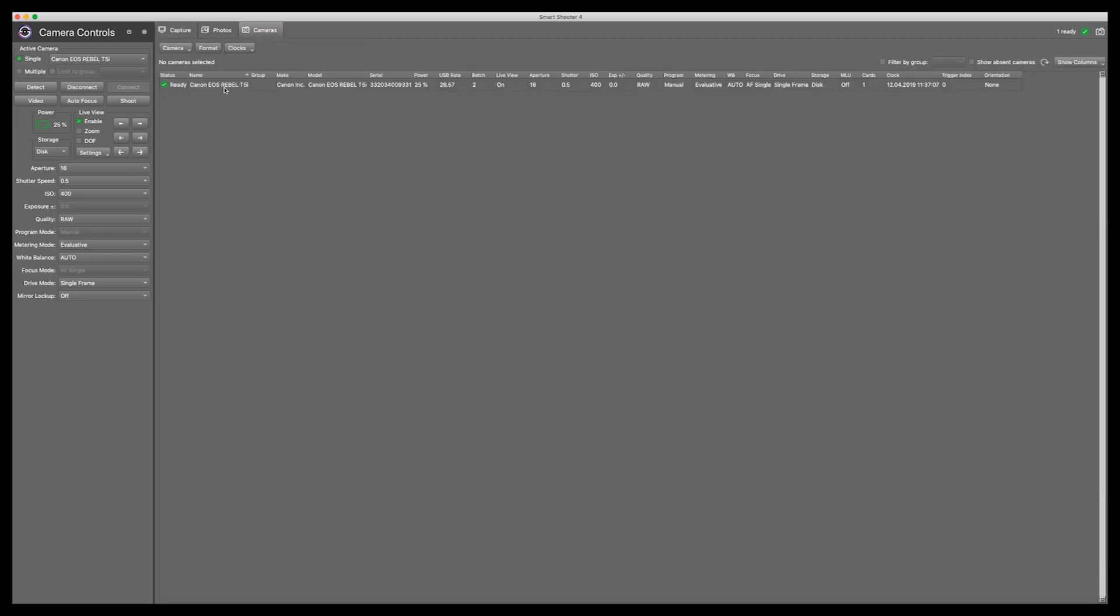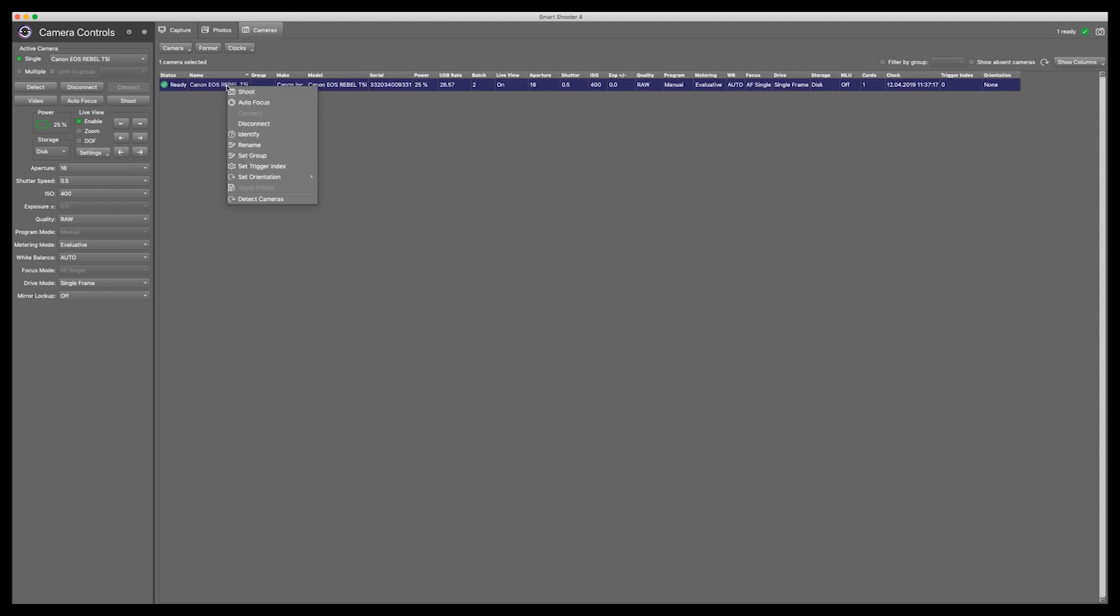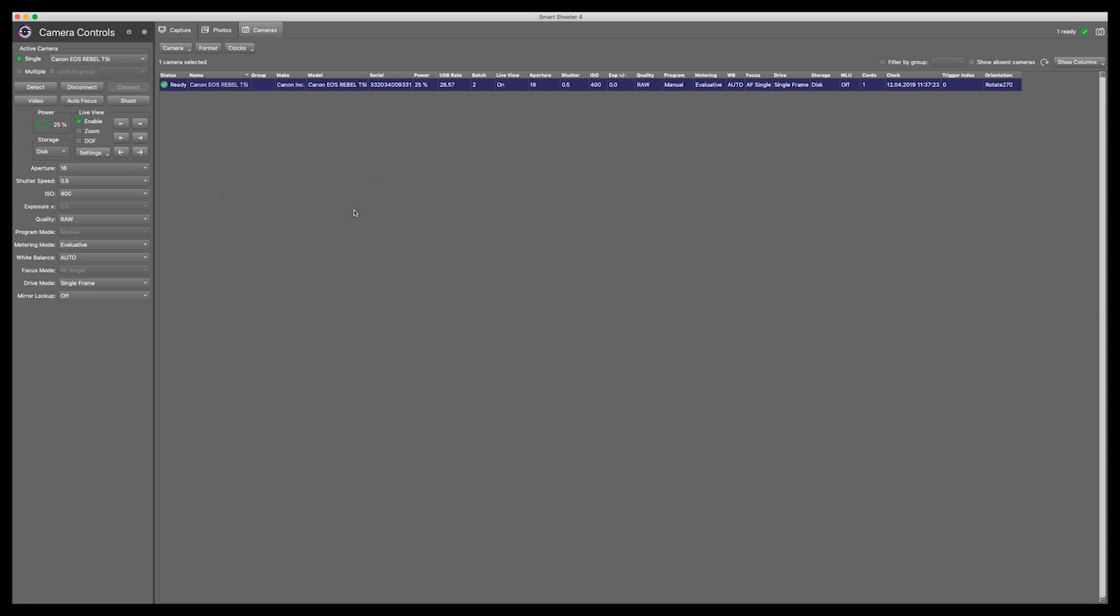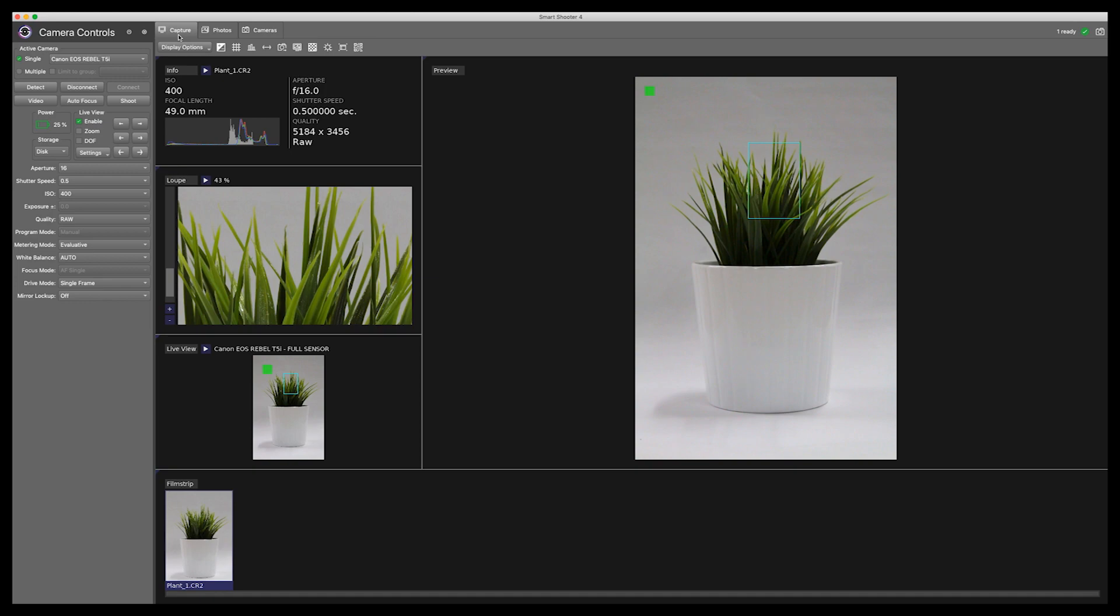Go to the camera tab, right click, or control click if you are on a Mac, to access this drop down menu. Select Set Orientation. In this instance we are going to select Rotate 270 degrees. This is in clockwise direction. Now you can see that my Live View is in the proper orientation for viewing.